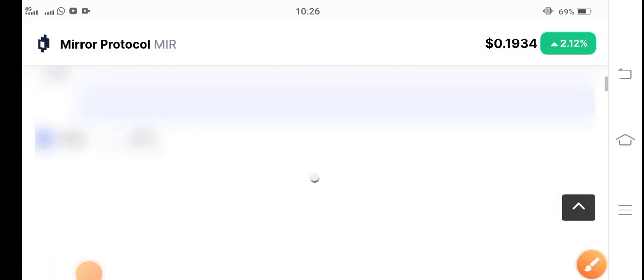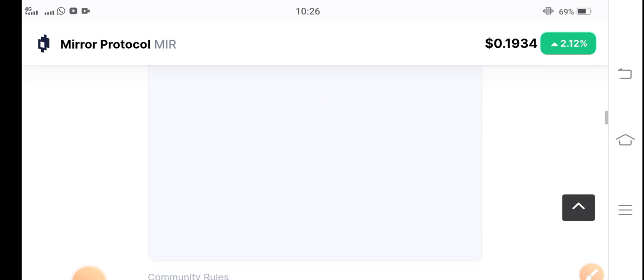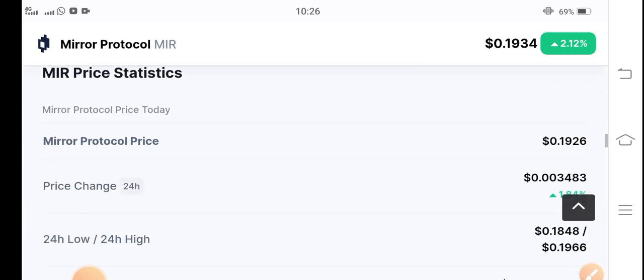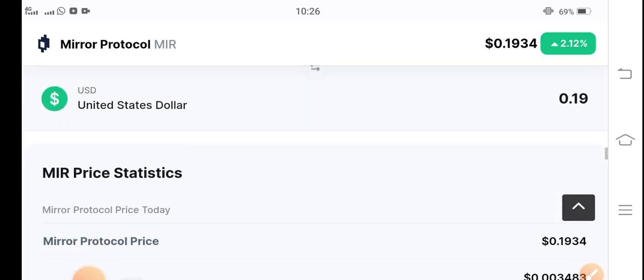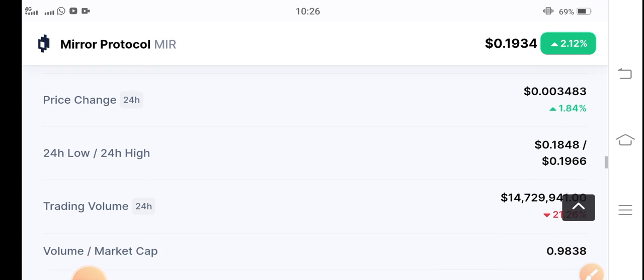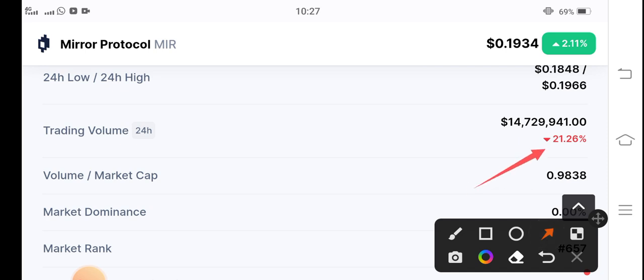If you talk about the current price of Mirror Protocol token, right now the situation of MIR token is going bullish and the price of Mirror Protocol is increasing. If we see the 24-hour trading volume, right now 21.26 percent, the trading volume of MIR token jumped 21.26 percent.